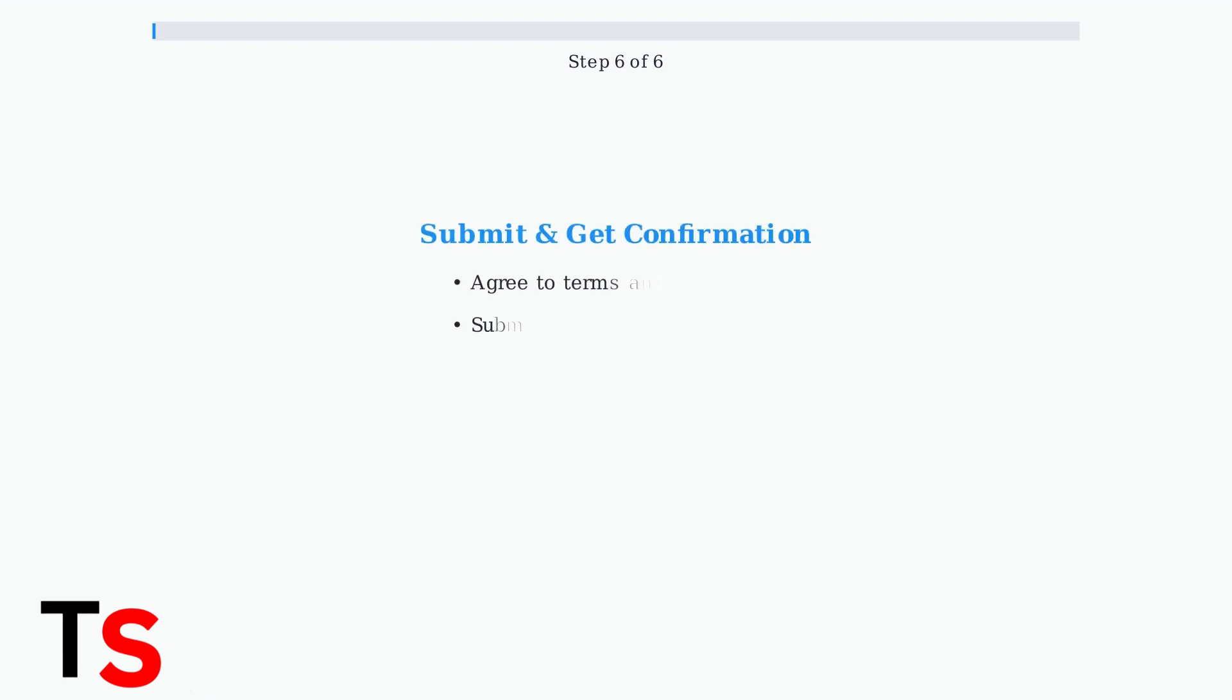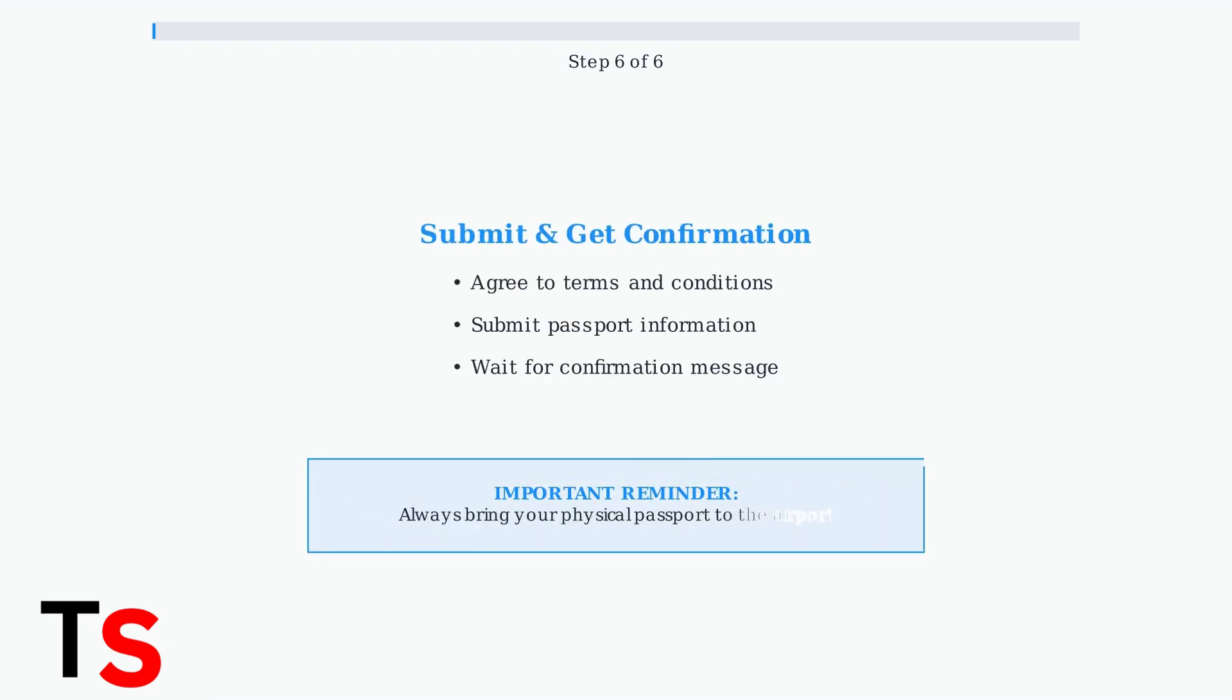Finally, agree to the terms and conditions, and submit your passport information. You'll receive a confirmation message in the app once your passport is verified.